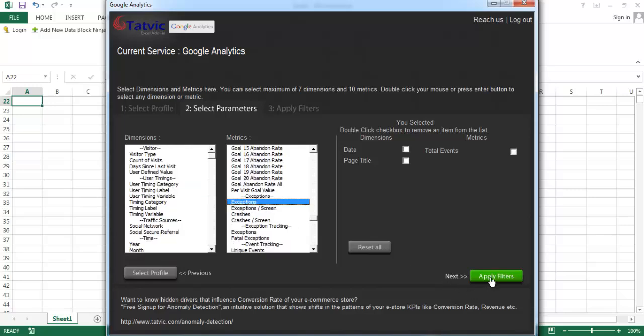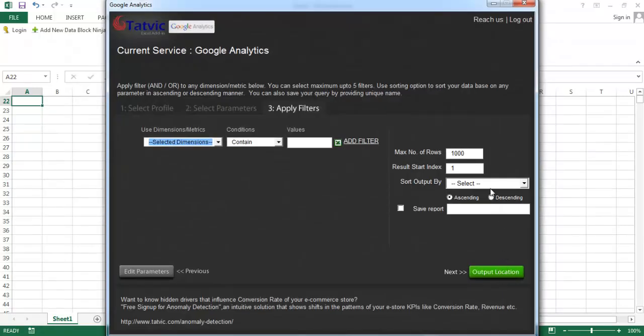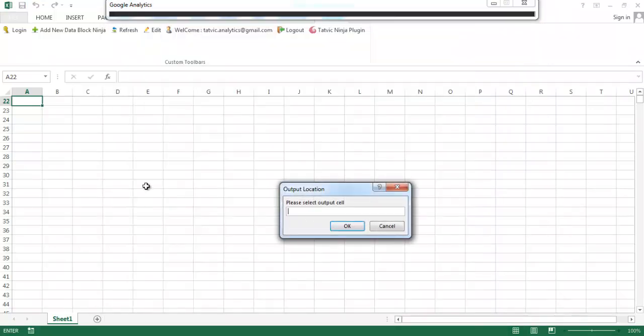Click on apply filters. Now you can enter the maximum number of rows as 27,921 which we found out from the query feed explorer and click on output location.